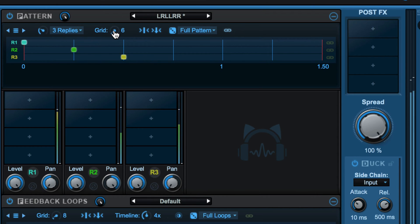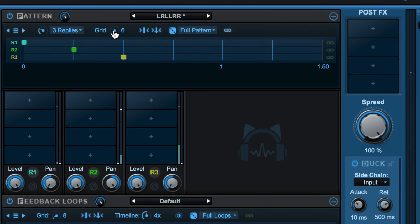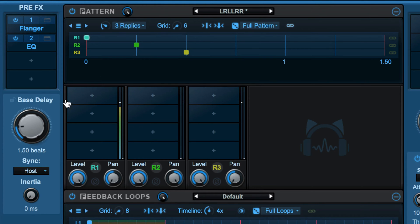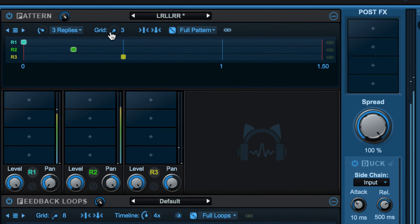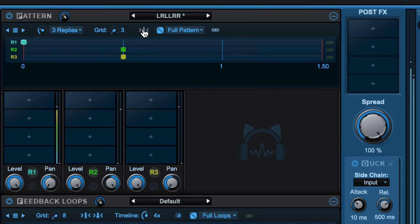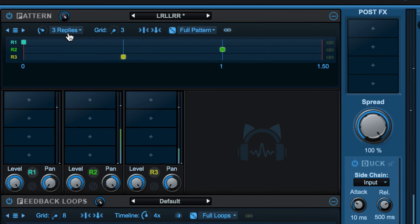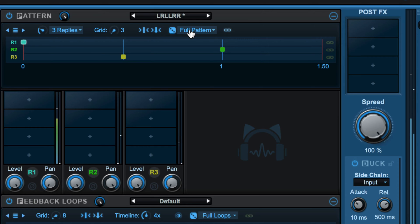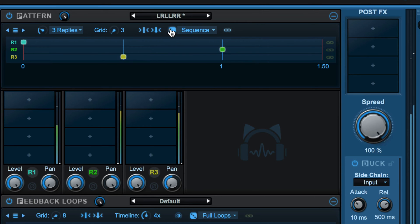We have the grid over here — the delay relative to the base delay value can be set independently for each of the taps or replies. The timeline defines the number of replies generated. This grid is based on the duration of the base delay, so if I go down to something like that I'll get a triplet feel. These aren't right on the grid, so I can use this button to snap them to the grid, and I can use this to make sure all changes are automatically snapped. There's a randomize button — I can randomize the full pattern, which randomizes delay times, pan, level, and phase inversion for each reply, or randomize just the sequence, snapped to the grid.